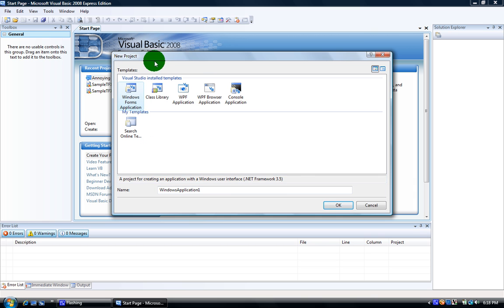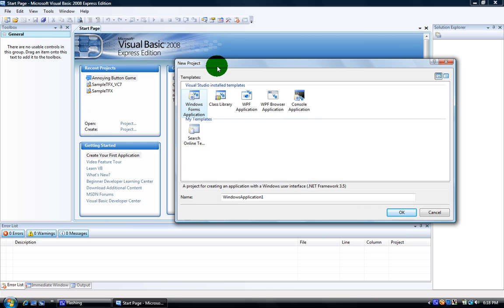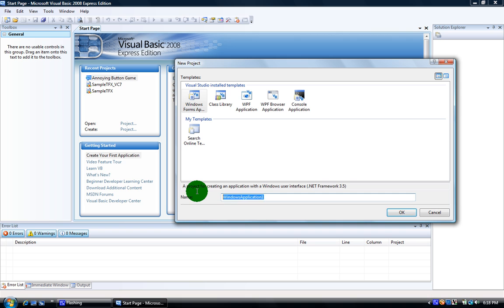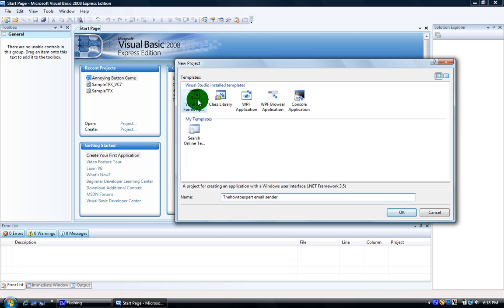Just open your Visual Basic 2008 and click Create Project. Name it whatever you want — I'm going to name mine the HowToExpert email sender. Now make sure it's under Windows Forms Application right here.